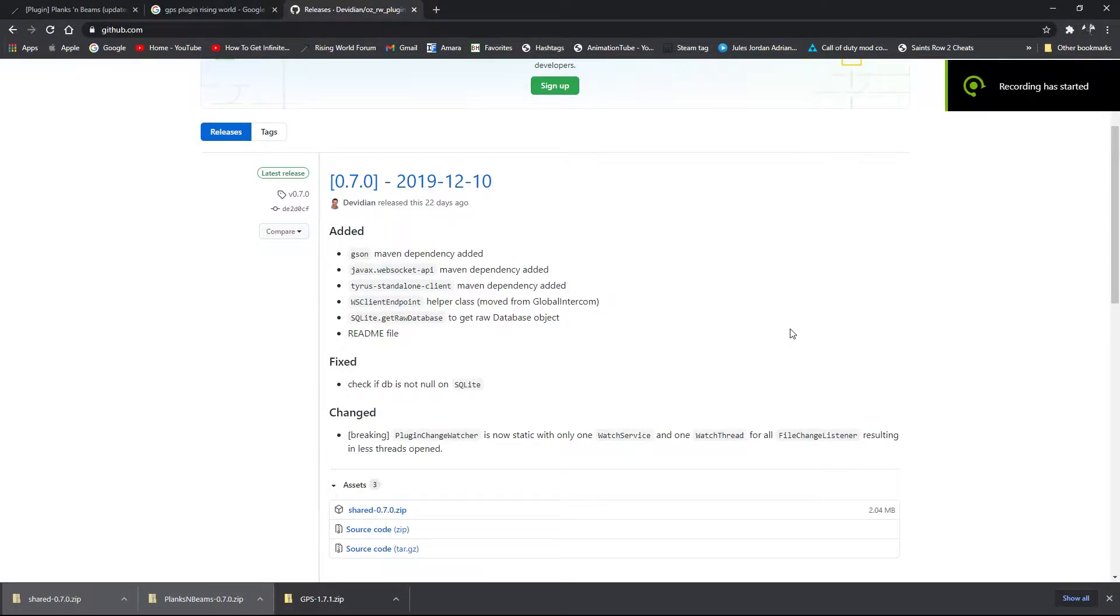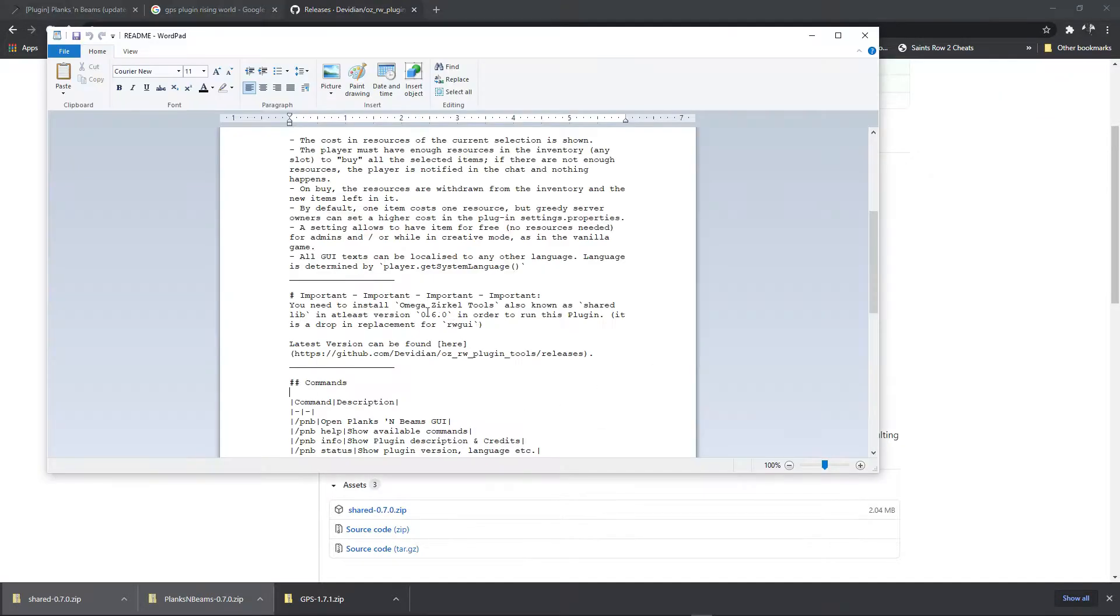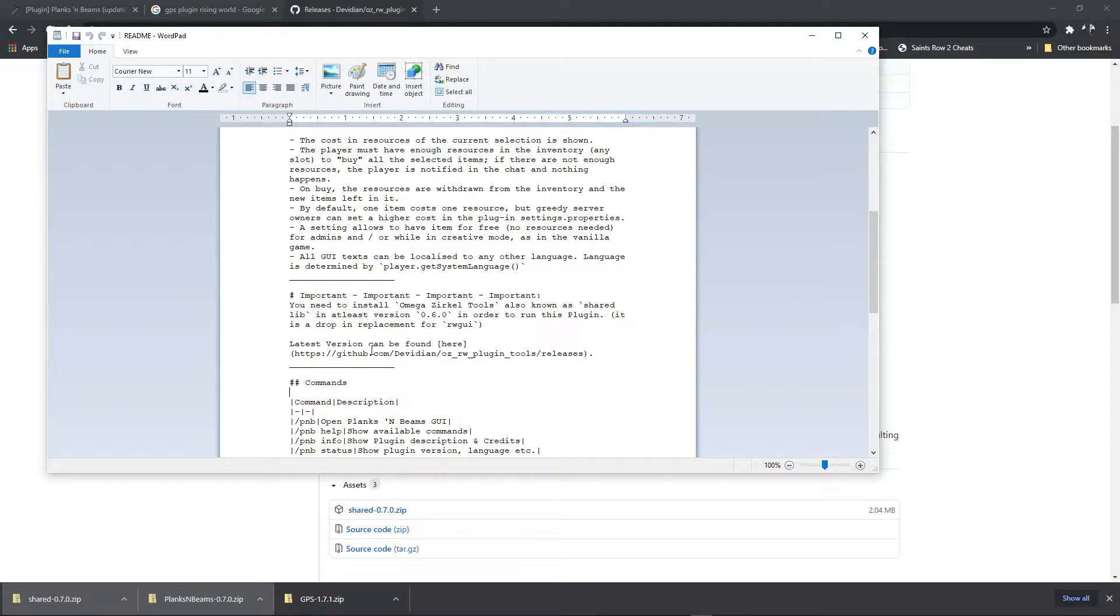Okay, so I'm going to show you how to install GPS, Planks and Beams, and Omega Sequel Tools, also known as share.lib.